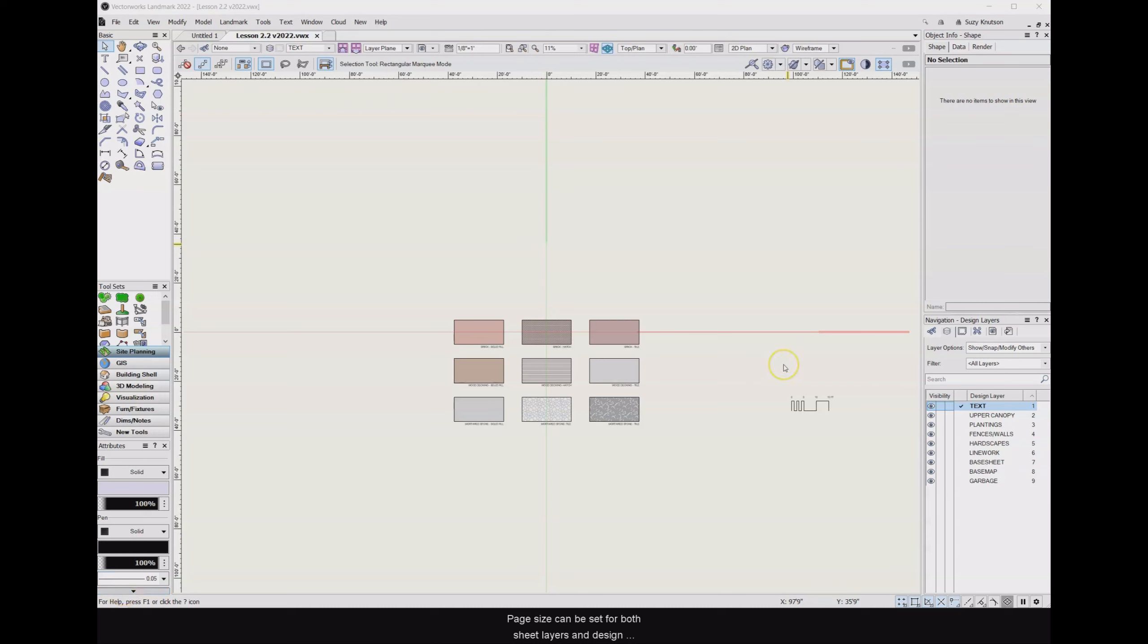The page size can be set for both sheet layers and design layers. First, let's take a look at sheet layers.